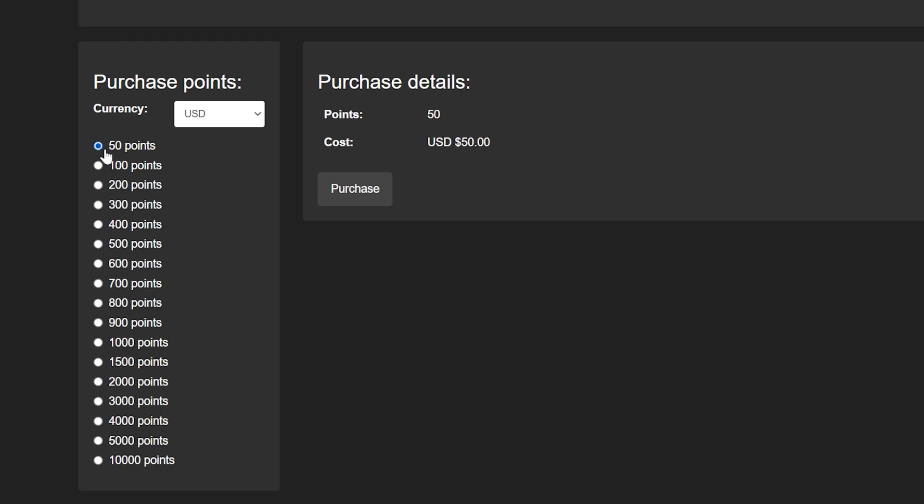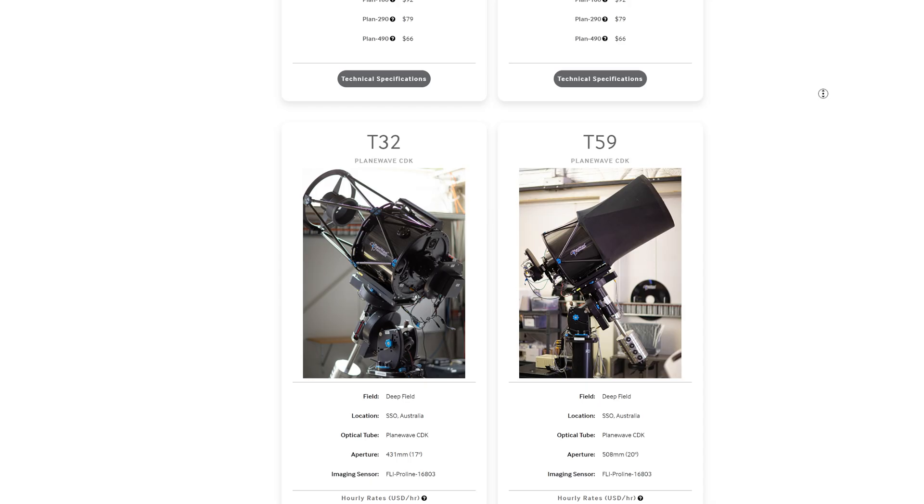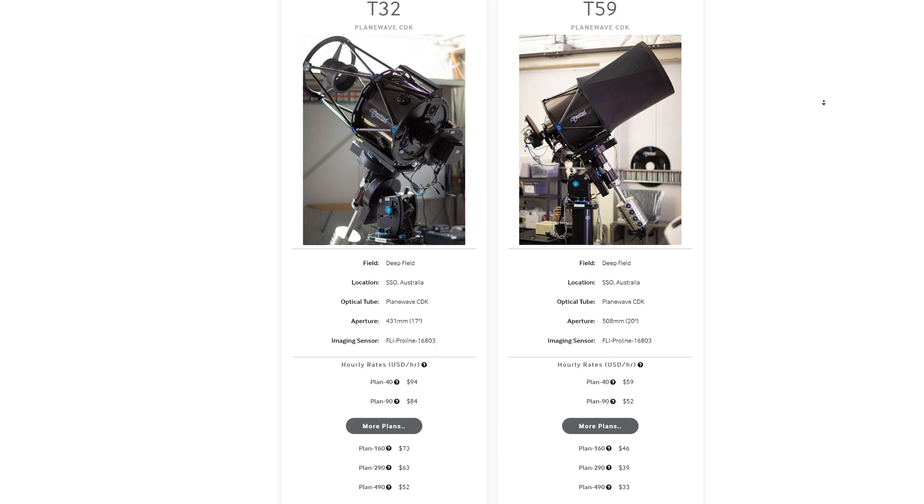iTelescope charges a fixed fee of $1 per credit. This doesn't seem to ever fluctuate, which makes their pricing model extremely easy to understand. When I'm deciding which telescope I want to use, I already know the hourly rate, which quickly helps me identify how long I can image for with my budget.